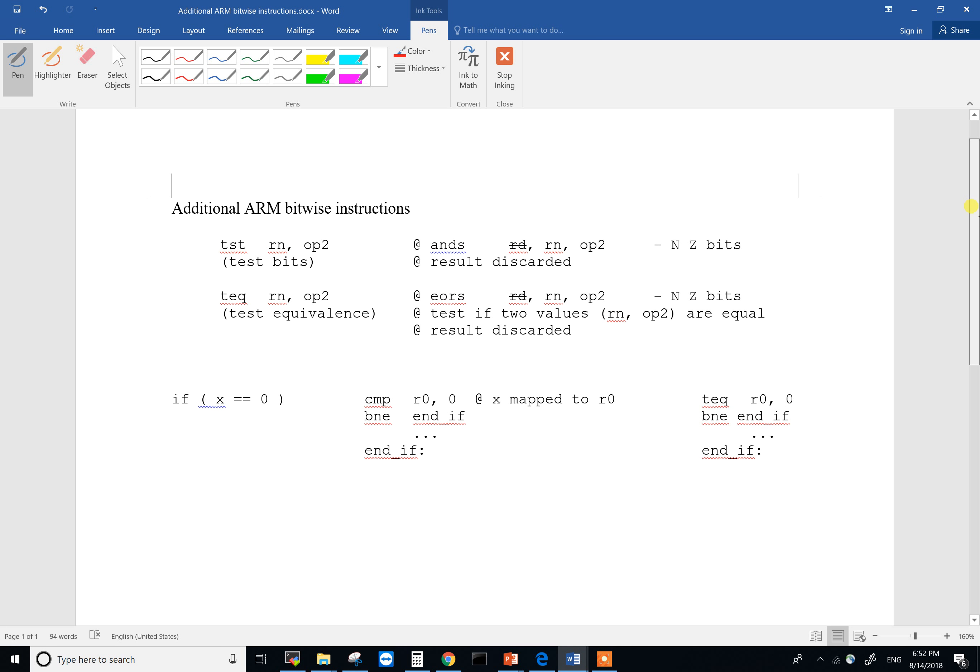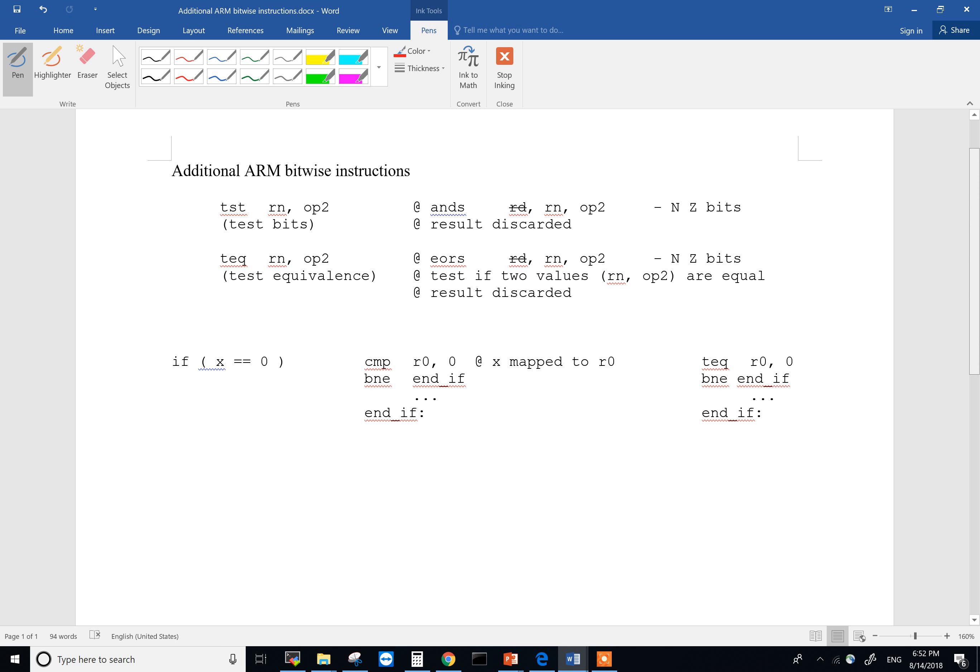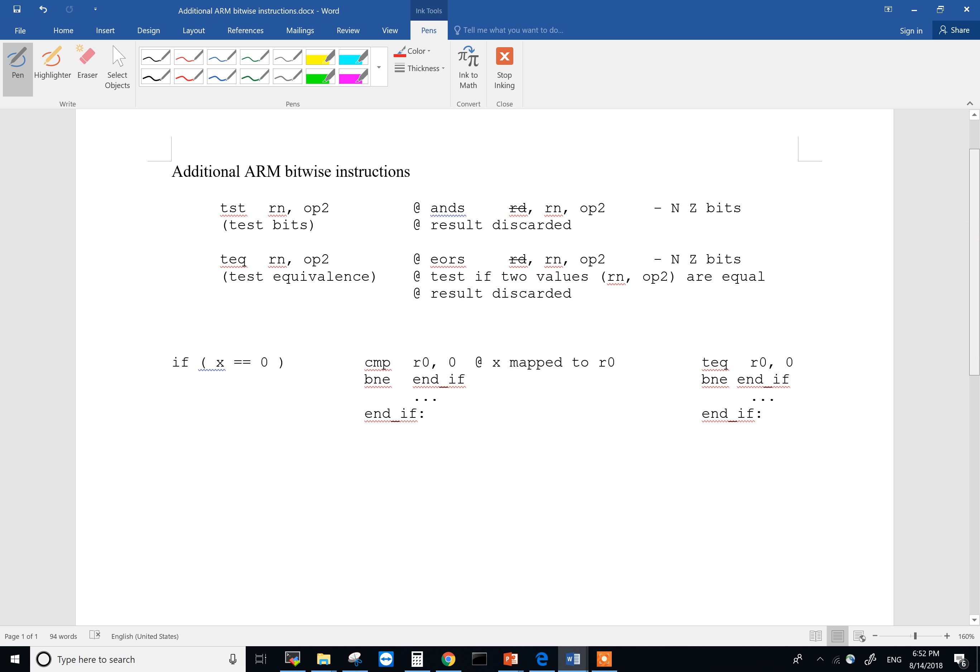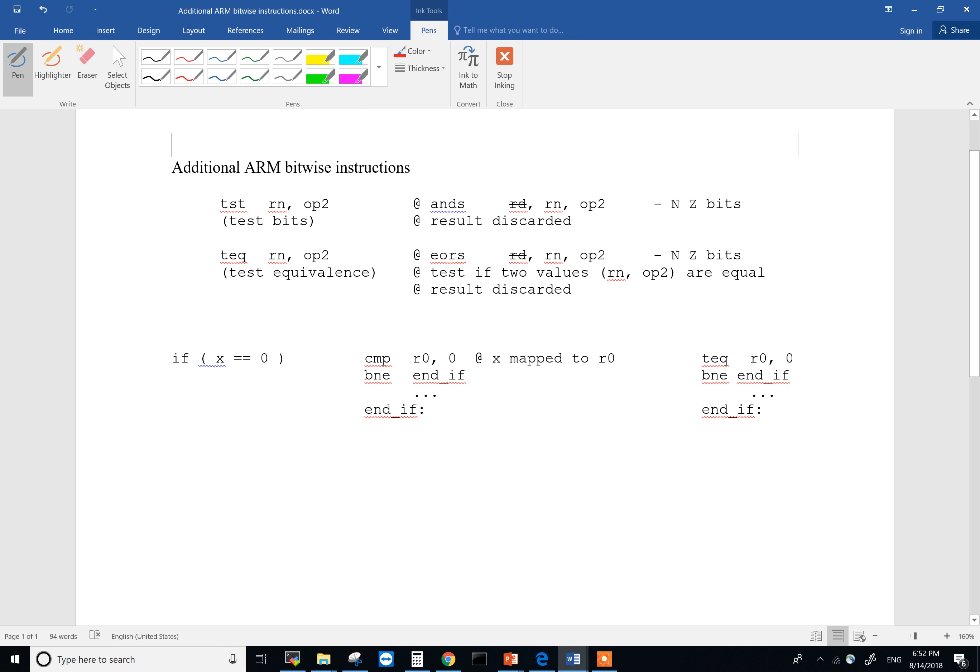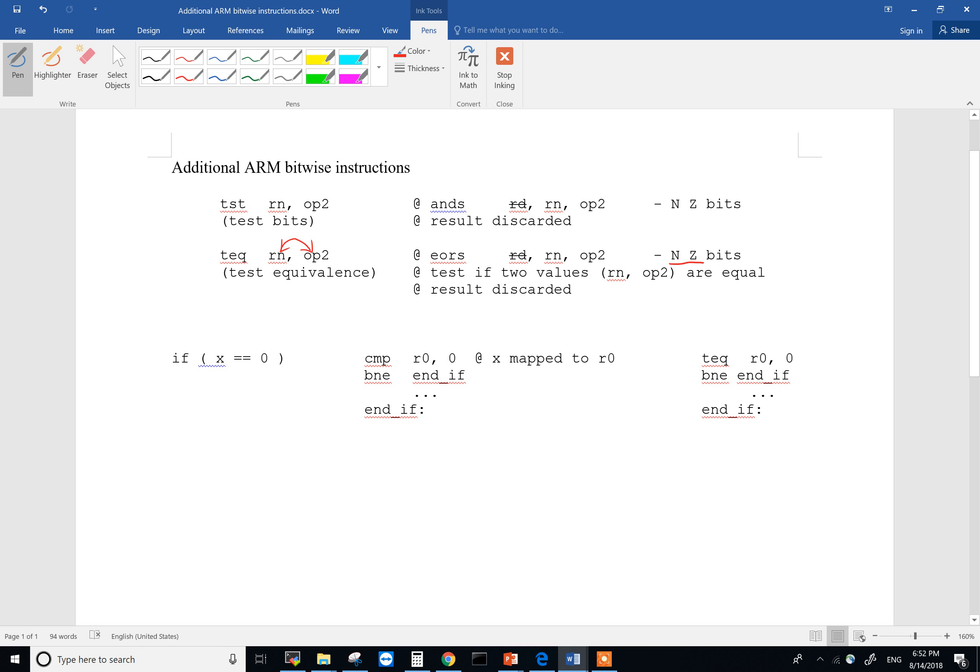Let's look at TEQ. TEQ can be used as an alternative to compare. What it does is do an exclusive OR between them and based on the result it's going to set the N bit or Z bit. So it's going to test if the two values are the same. If they are exactly the same, if Rn is the same as OP2, then the result will be zero because one thing exclusive OR with itself equals zero. And that means the Z bit will be set.